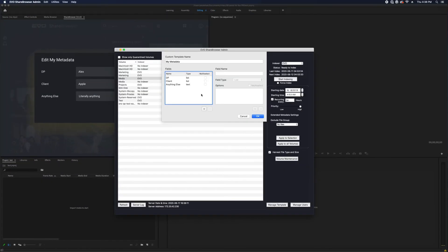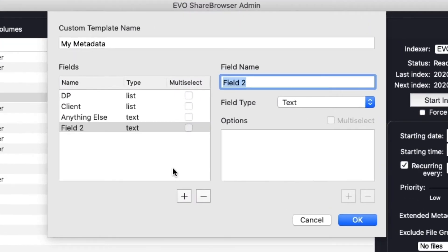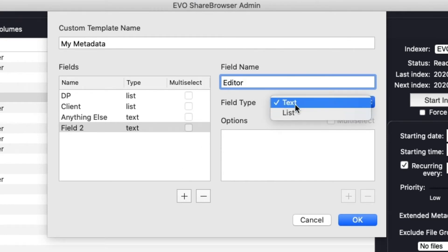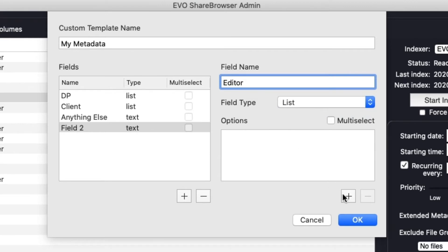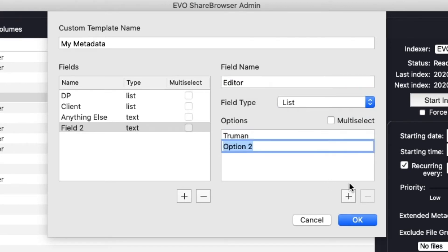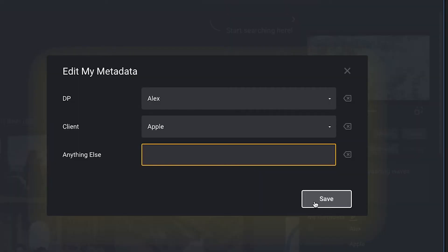When setting up your custom metadata fields, you can enter predefined options and use a dropdown, or just leave it as a freeform text field. Using predefined fields can be helpful, especially if you have a lot of people using ShareBrowser and you want to make sure that your metadata stays organized by specific standards.